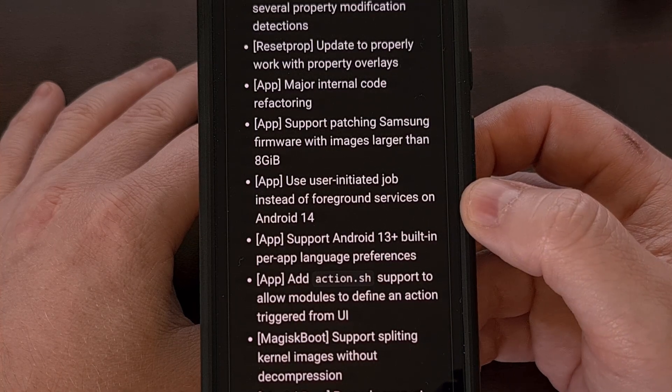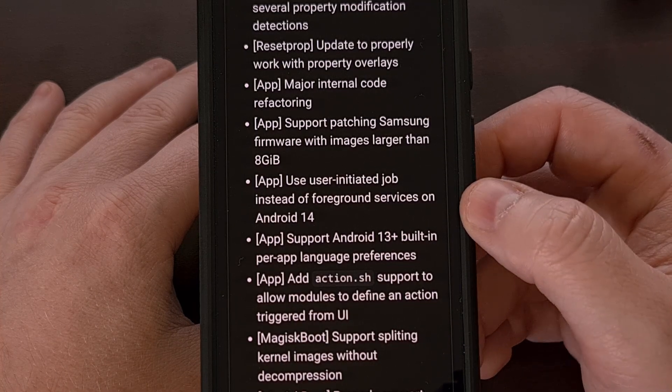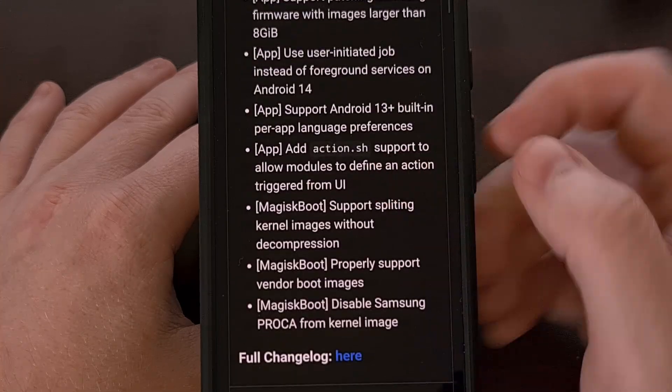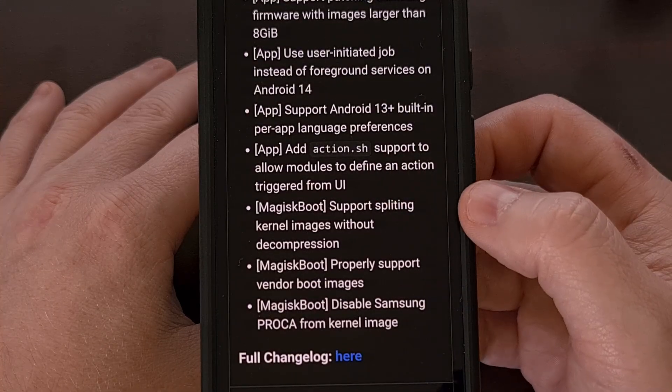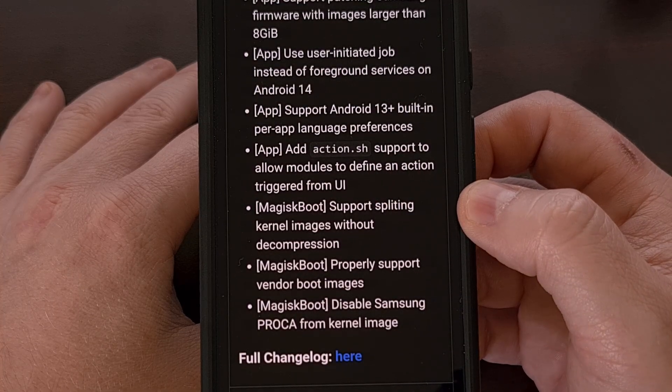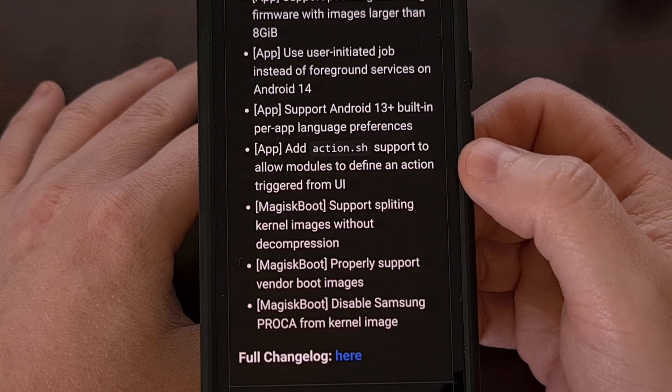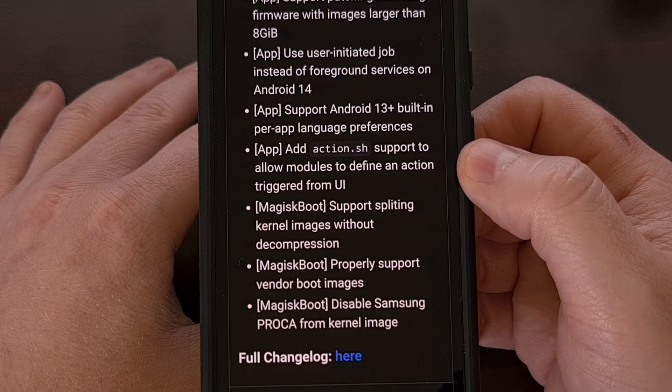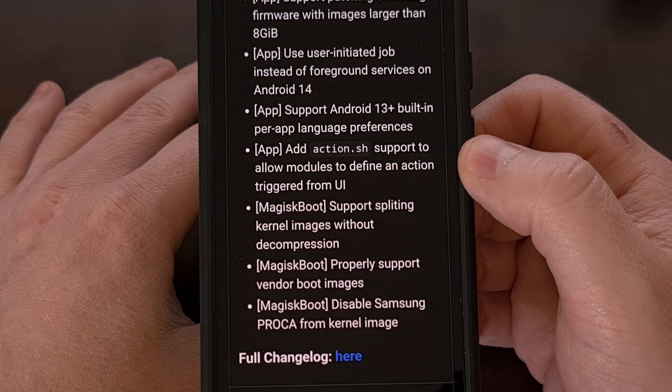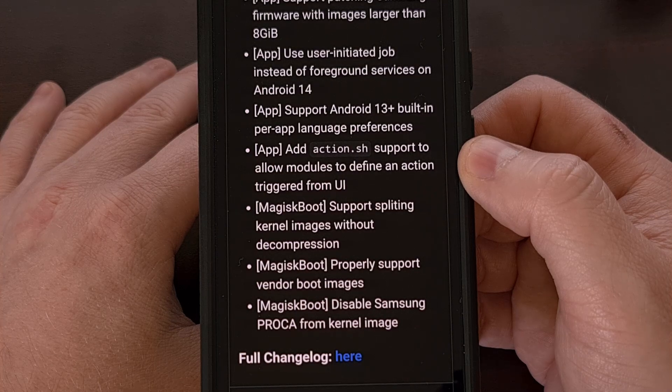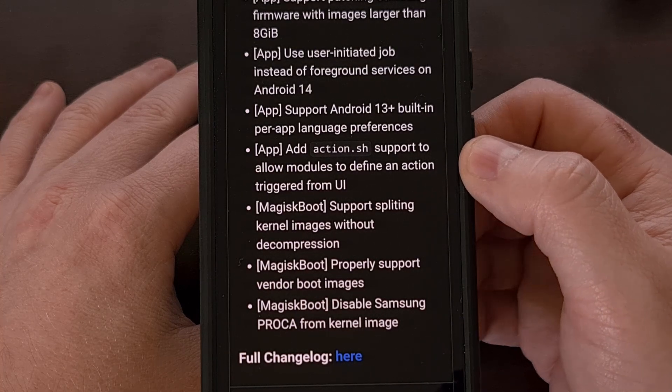The app now supports the built-in per-app language preferences that were launched with Android 13, and they've added support for action.sh scripts to allow modules to define an action that's triggered from the user interface.